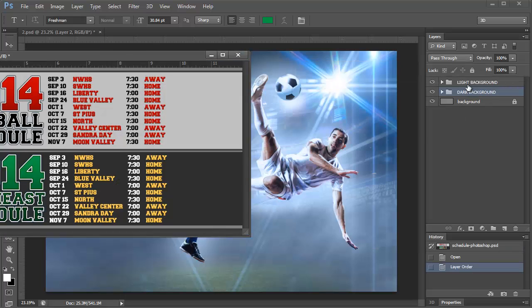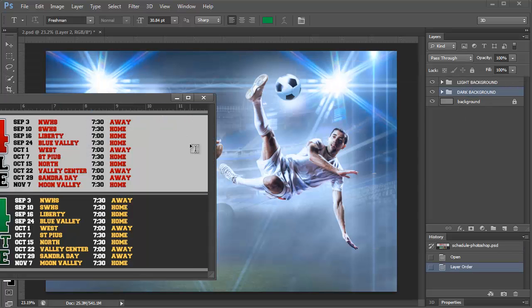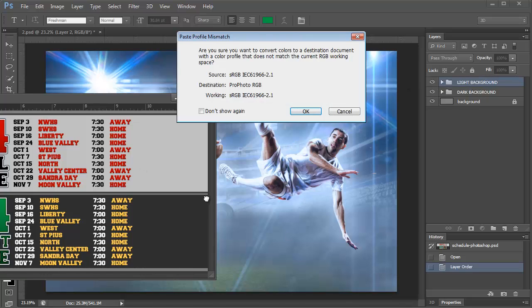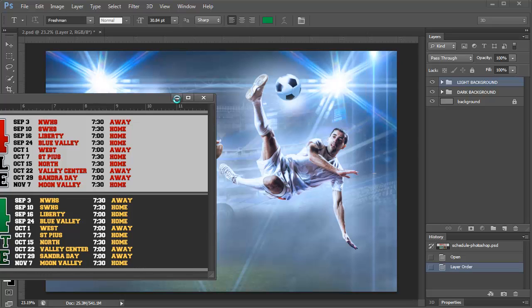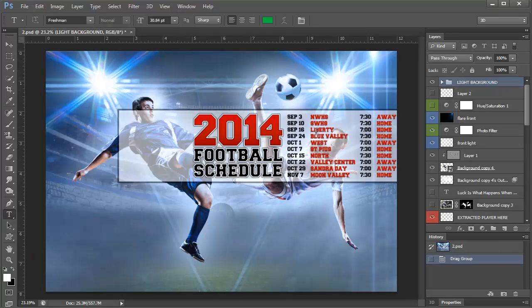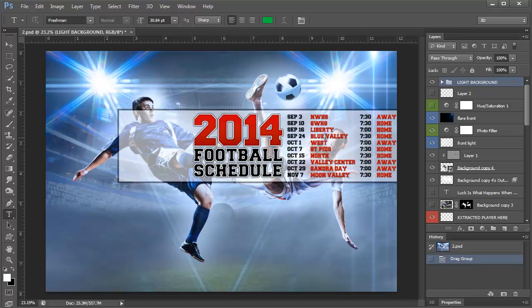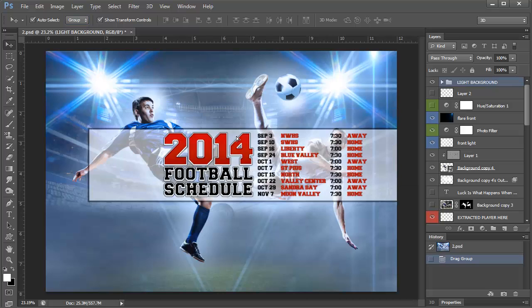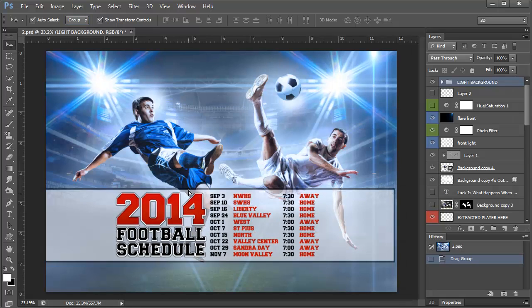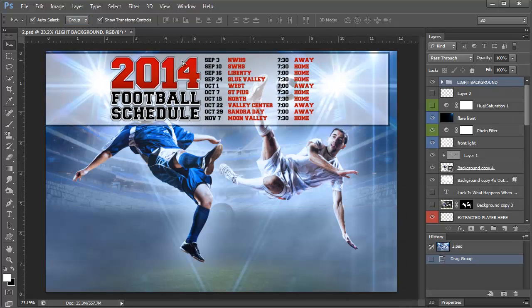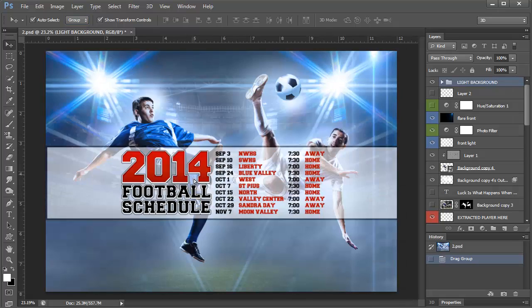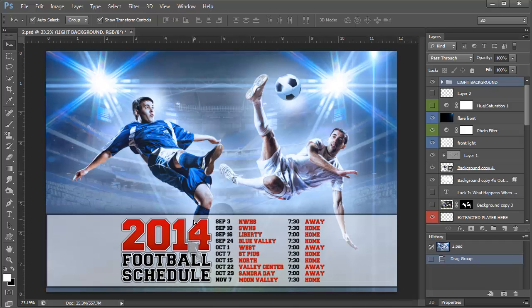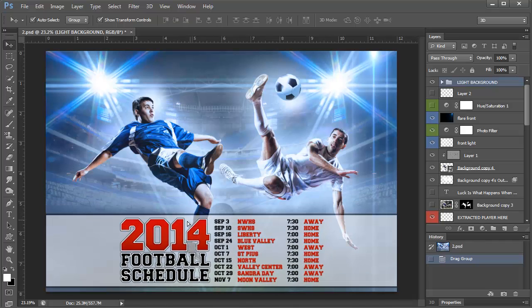I'm going to take my light version which would look better with this poster and I'm just going to drag this whole folder in. I get this error about the color match and I'm just going to say okay. Now I have this selected and if I make sure I have auto select group turned on then I can select this and move it wherever I want. So I can decide if I want it up high or if I want it low. I think it looks good down here so I'm going to put it right here.